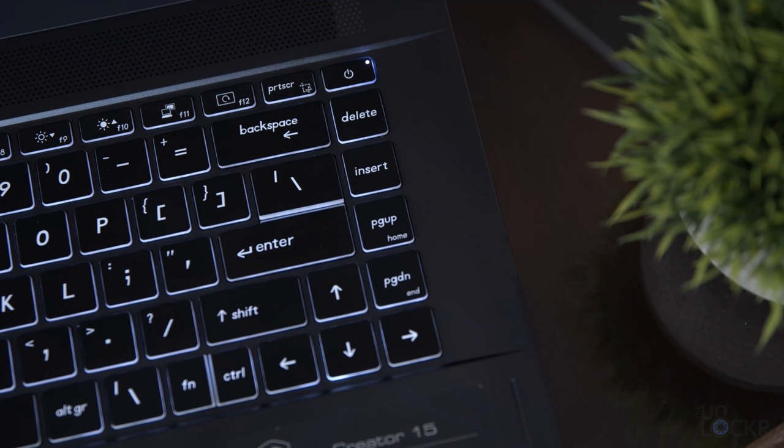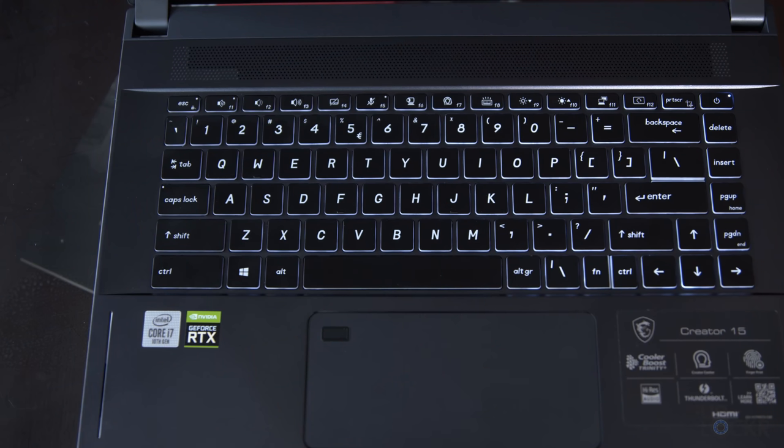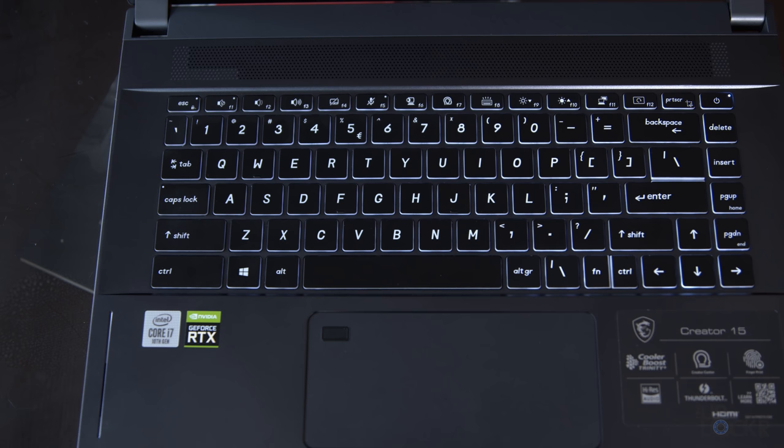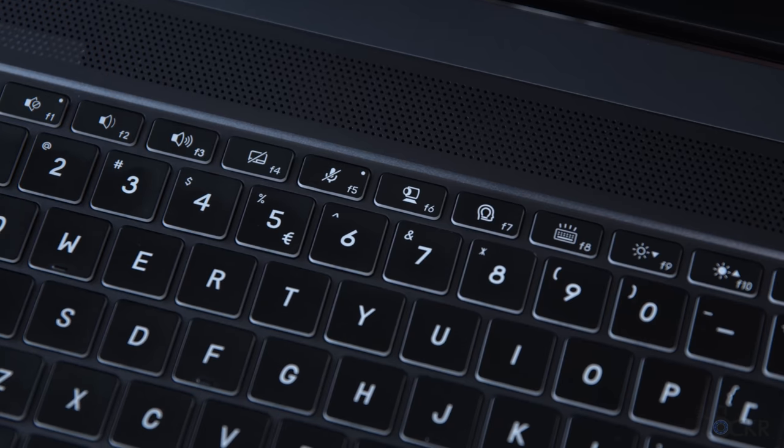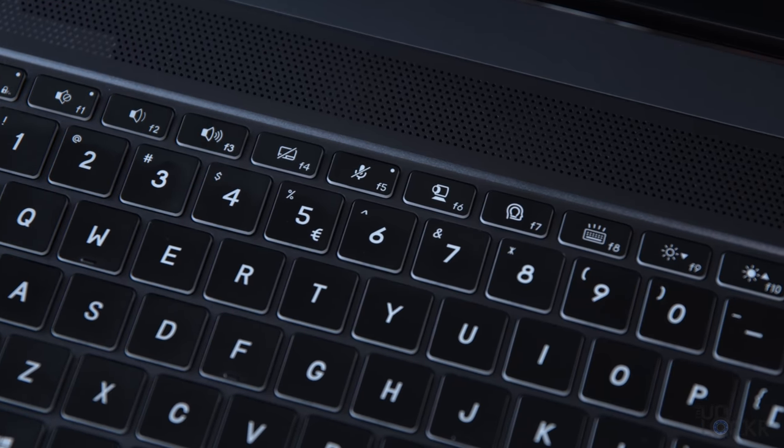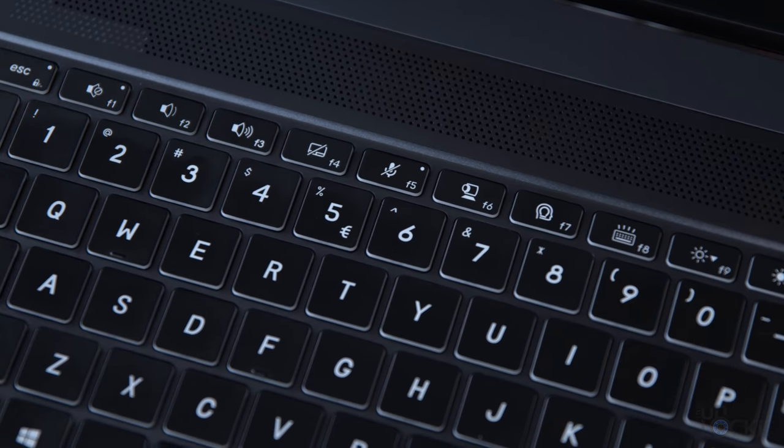My only complaint about the keyboard is that they squished a column of keys over here to the right that normally would be on the function keys above, so the keyboard feels just slightly off to the left. Now, it's not a big deal, though. It just takes a little getting used to.